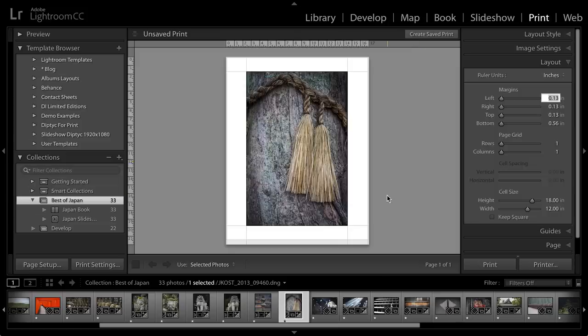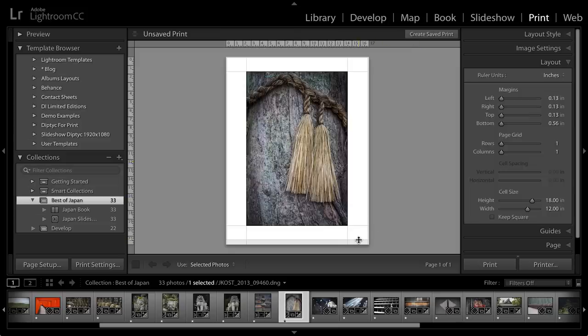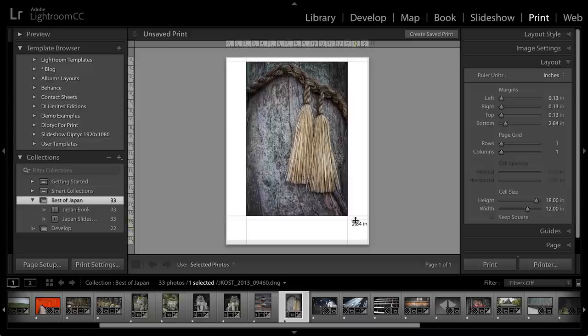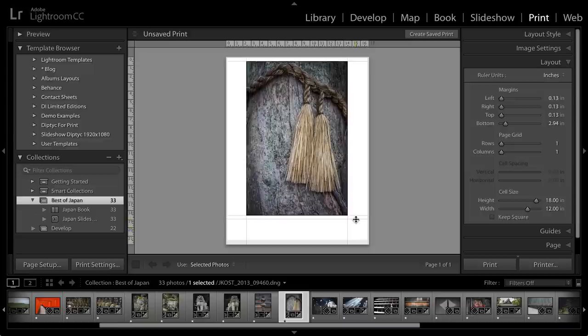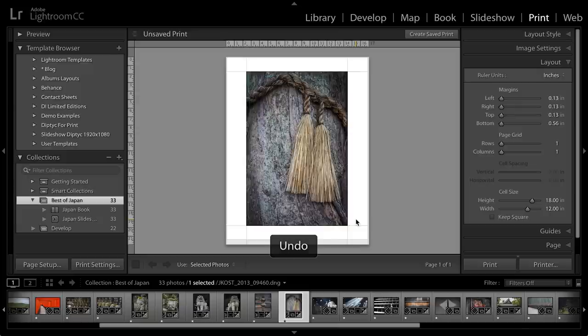Of course, if I wanted to, I could change the margins by dragging them up and then you can see how that changes the positioning of my print on the paper. Now I don't want to do that, so I'm going to use Command Z or Control Z to undo that.